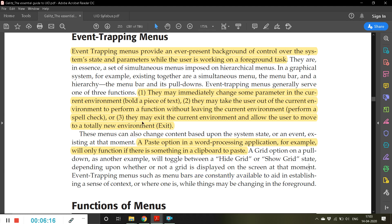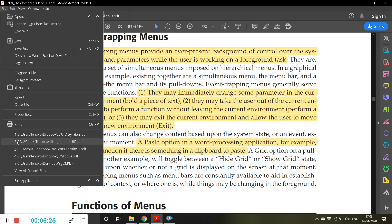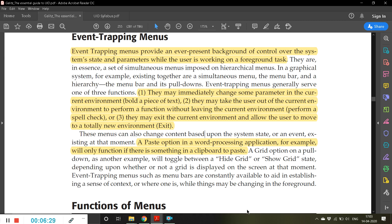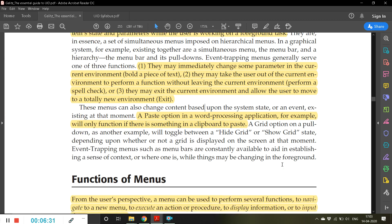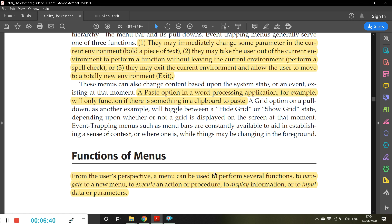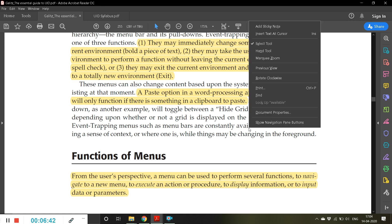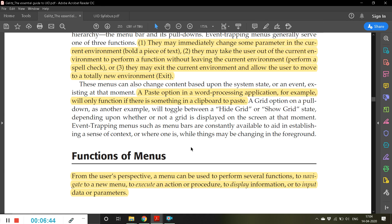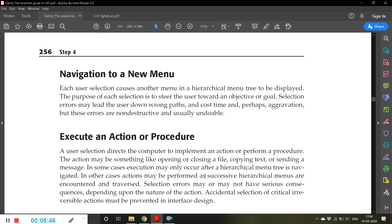Third, they may exit the current environment and allow the user to move to a totally new environment — for example, 'Exit', which takes you completely out of the current environment. Note that a paste option in a word processing application will only function if there is something in the clipboard — if you haven't copied anything, you simply cannot paste.